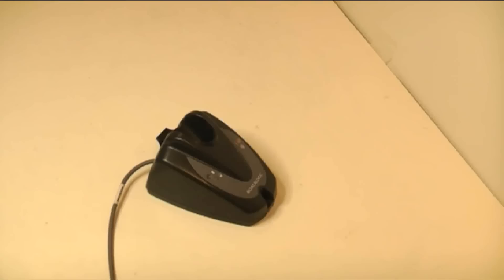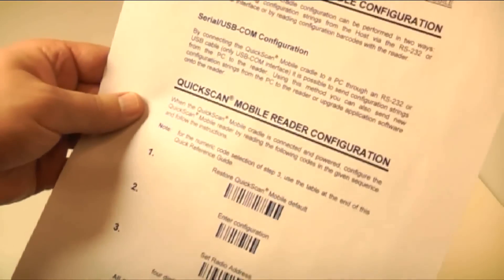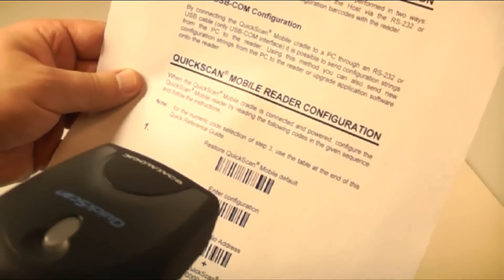On page 7 of the Quick Reference Guide, first scan the Restore Quick Scan Mobile default.